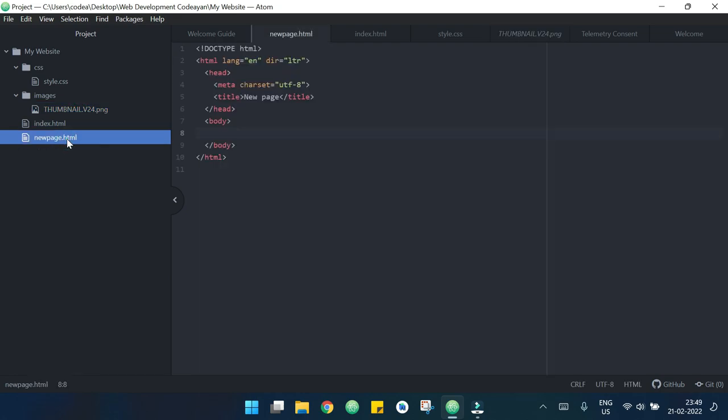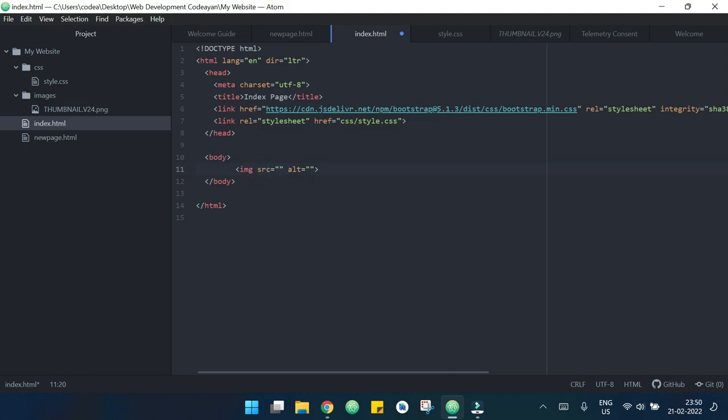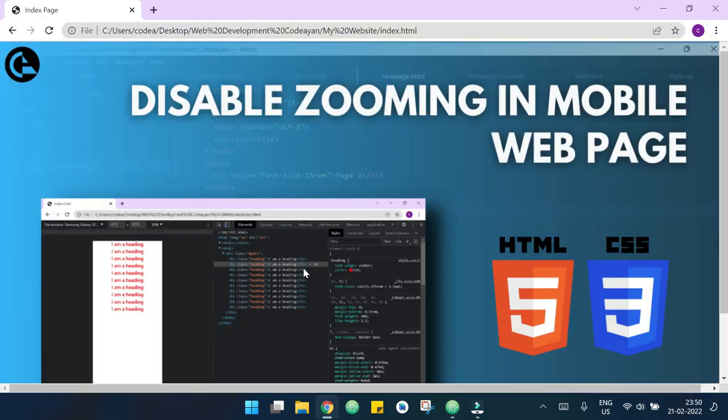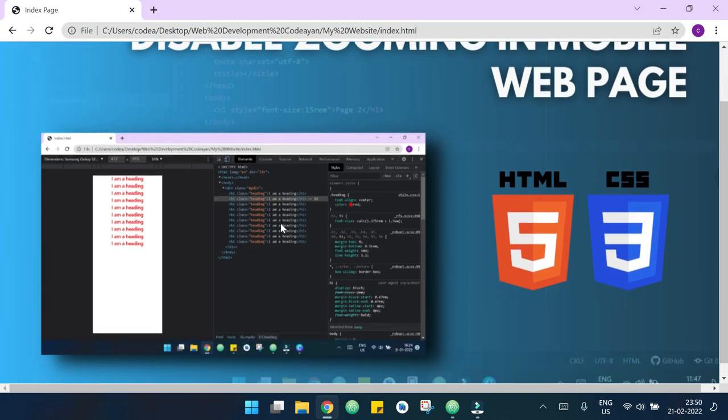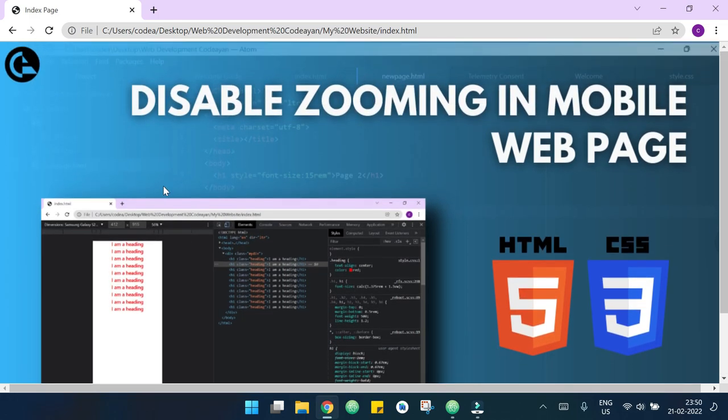Now at first let me declare an image tag here. Inside the source I will write the path of my image which is images/thumbnail.v24.png. Now if I see my page in Chrome you can see that I have my image here.